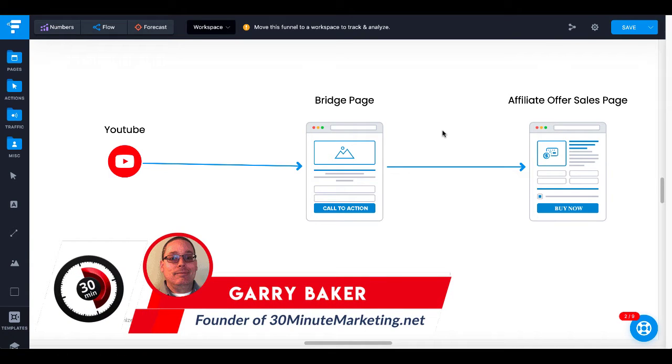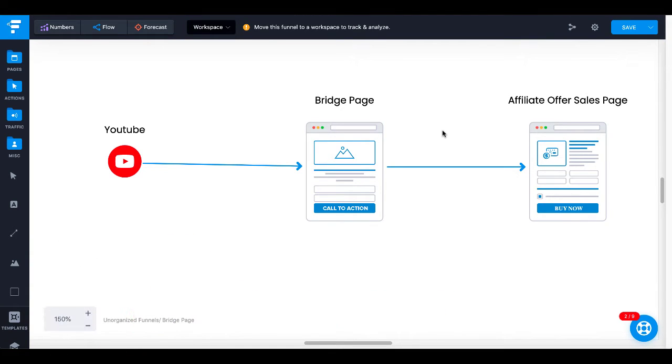Hey, Gary Baker here at 30minutemarketing.net. Today's quick video, I'm going to show you how to build a bridge page for free.